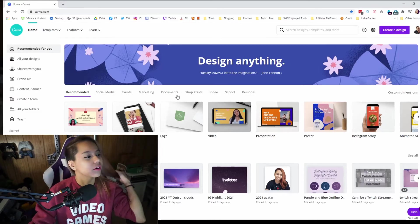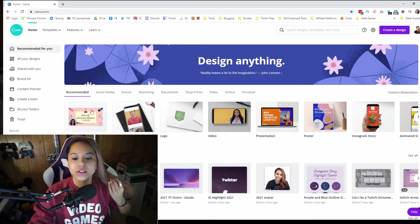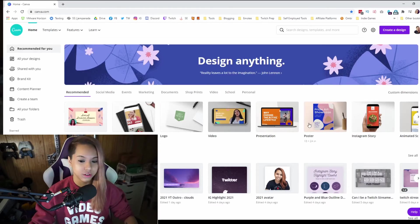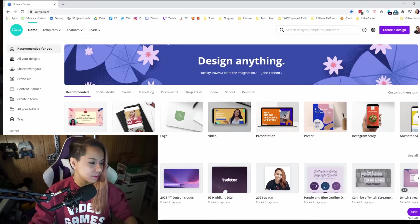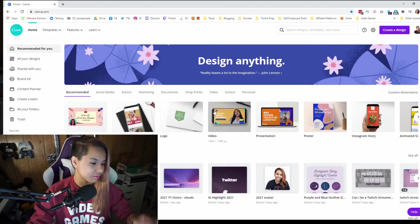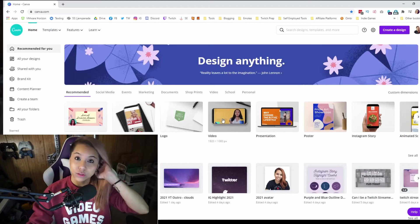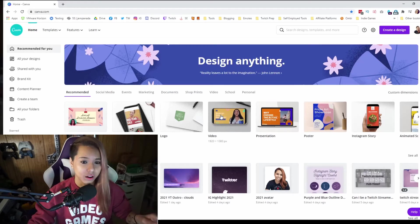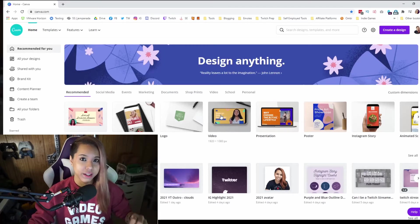You're going to come to your dashboard. You're going to see a bunch of different examples where you can get started — it even shows you all the different dimensions. You can see some of the designs I've already created for some of my websites. There are so many different options, but what we're going to focus on is creating Twitch panels for your Twitch channel.